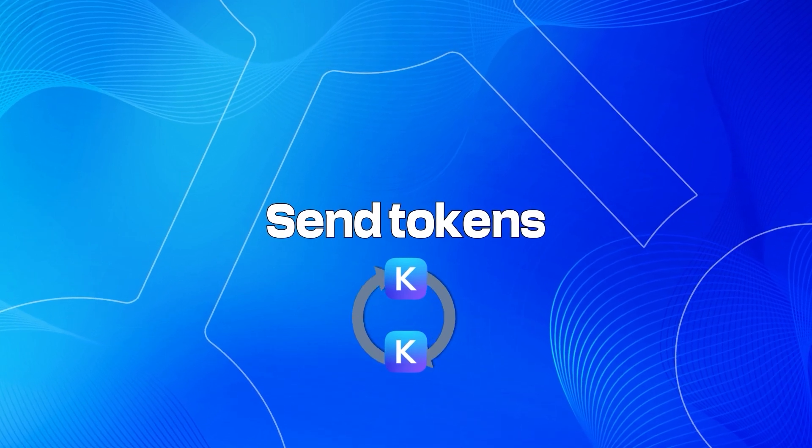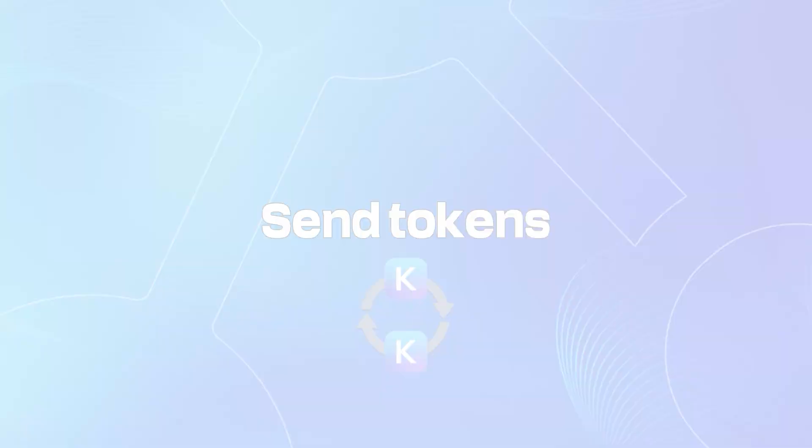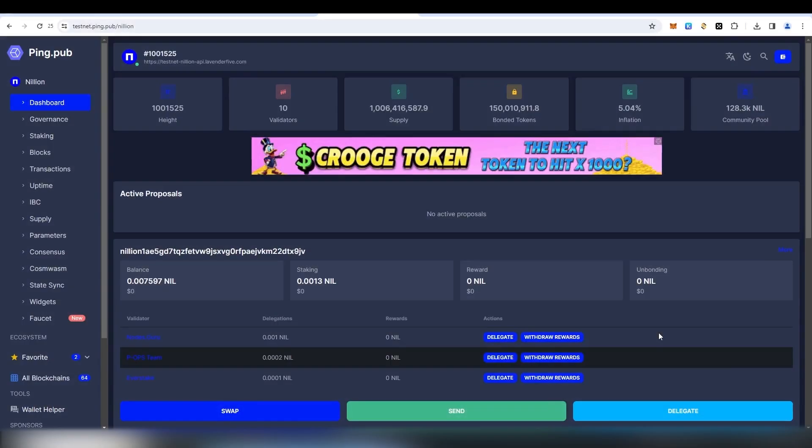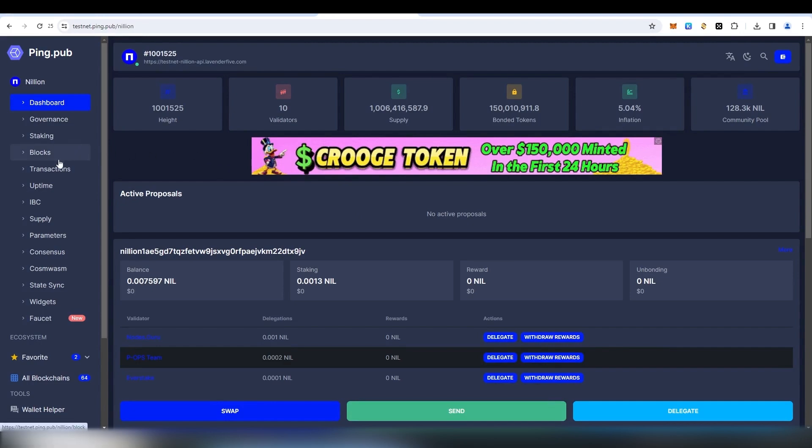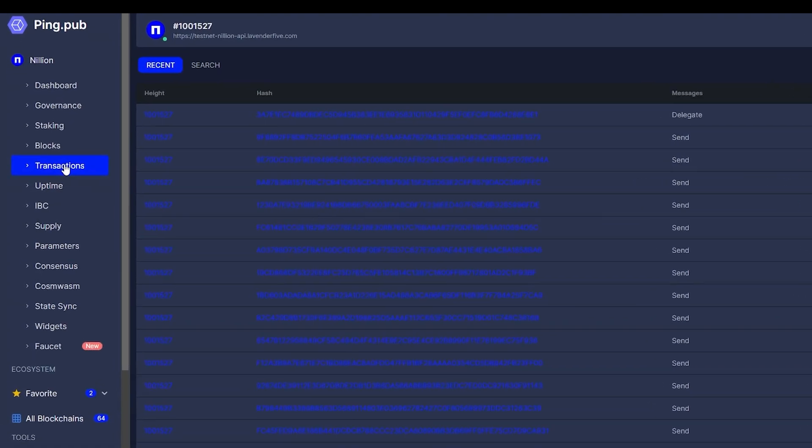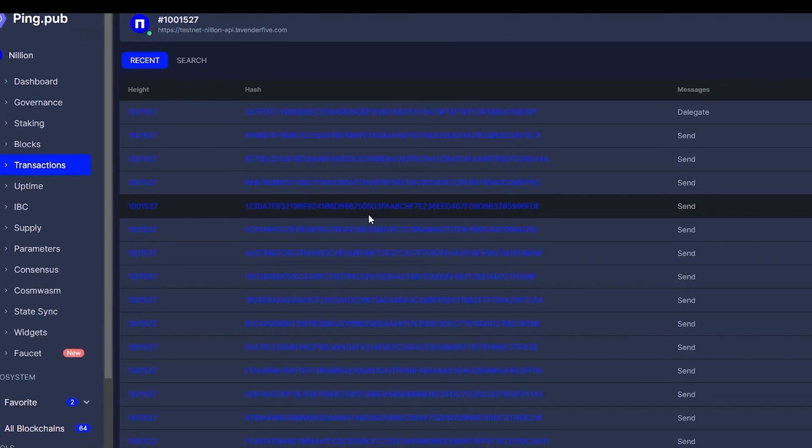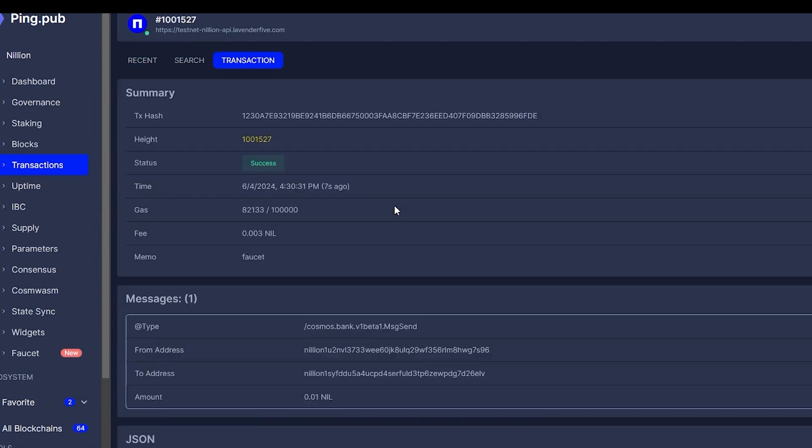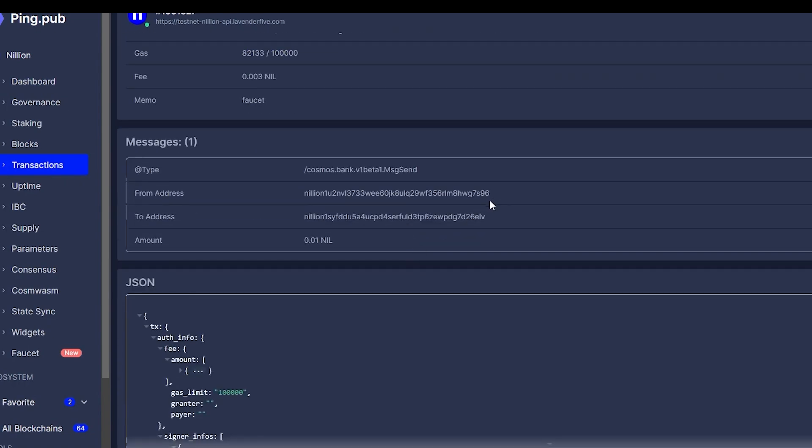Now that you have received test tokens, you can send them to someone else's wallet. To do that, go to the Explorer page and click on Transactions tab. Choose any recent transaction from the list and find from address field there.